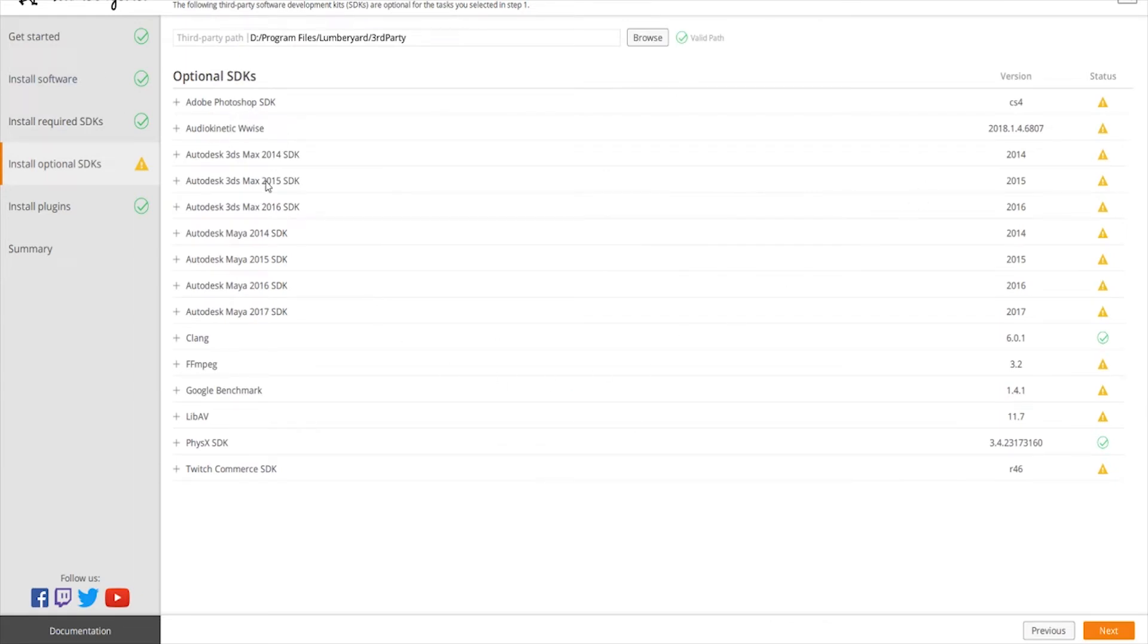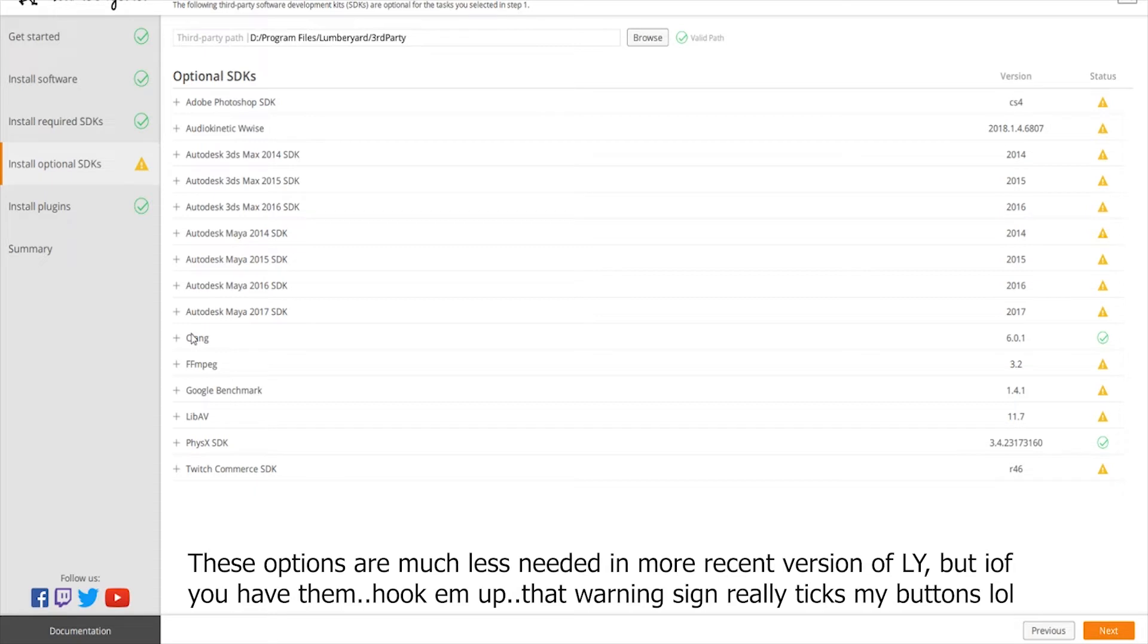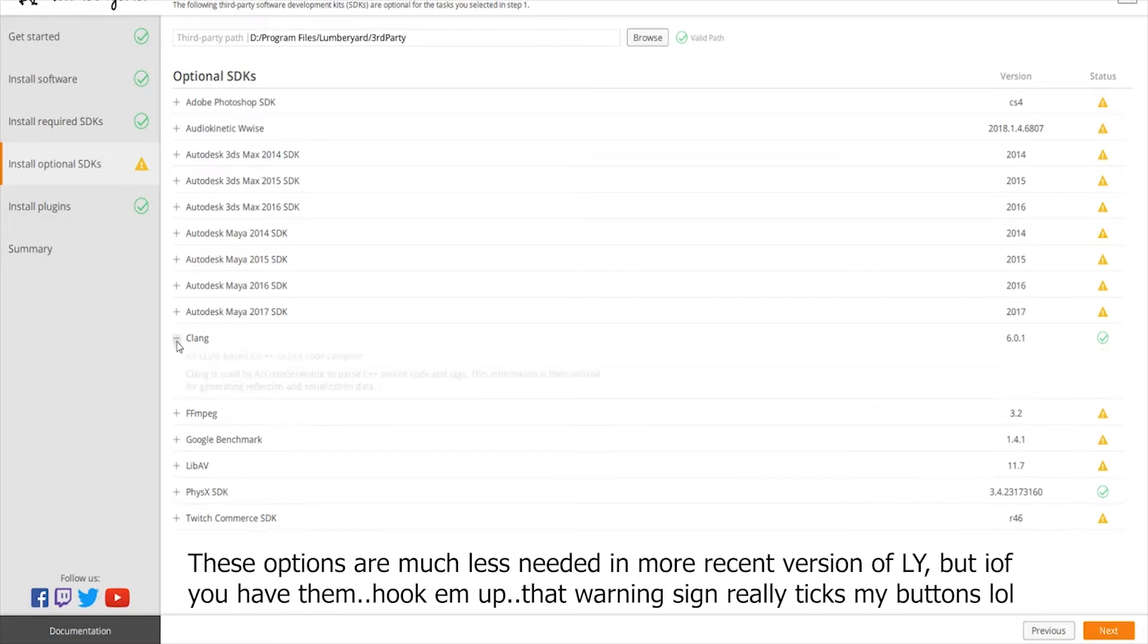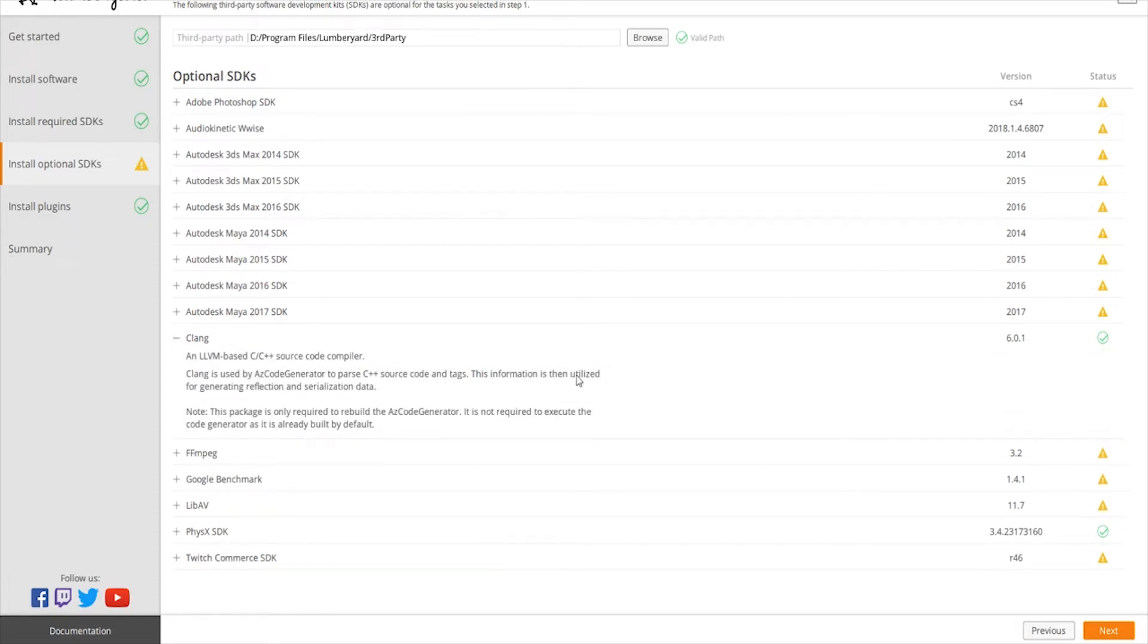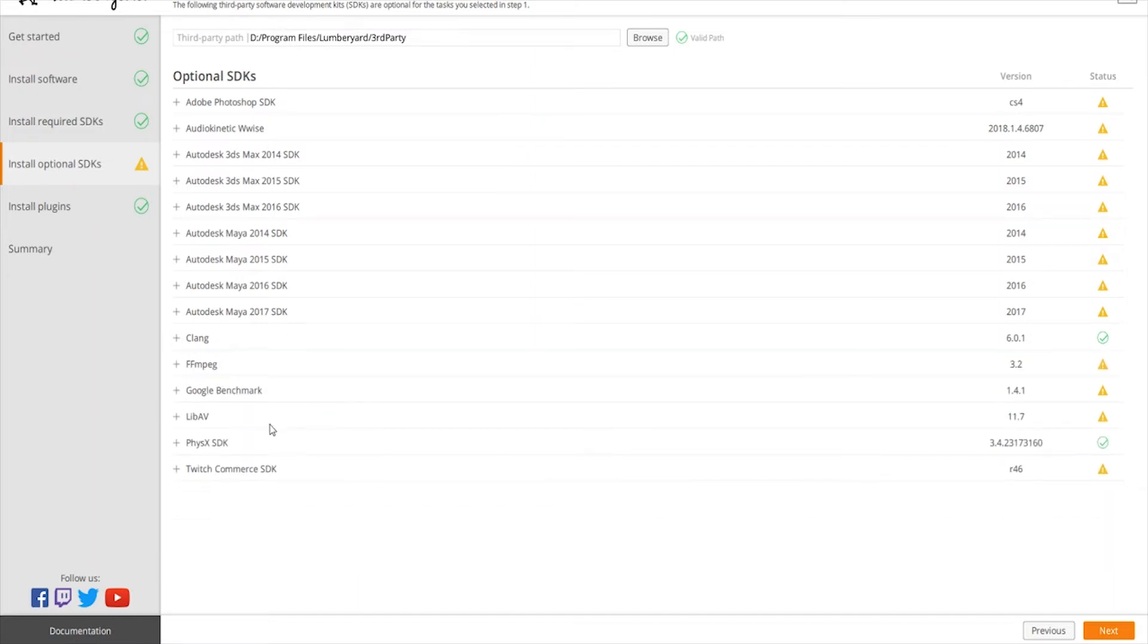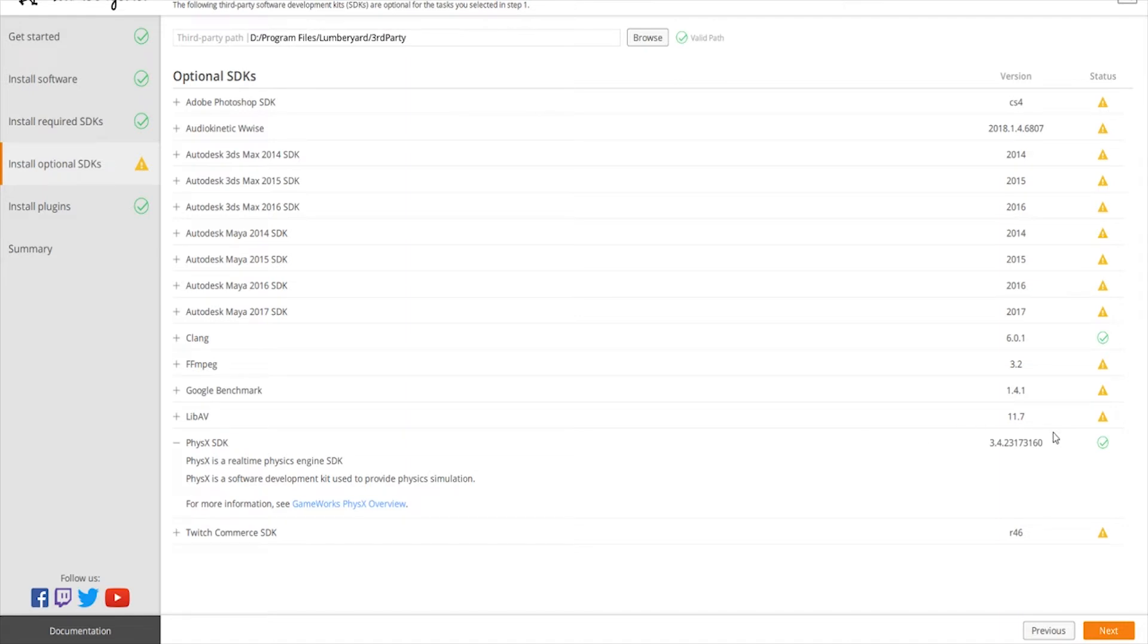If you have the Photoshop SDK, which you can download for free, and if you have Maya and Max 2017, 2016, and so forth, you can do that. There's going to be an install button if you want to install that. Of course, the physics SDK you're going to definitely need that, so install that and wait for these to turn green.